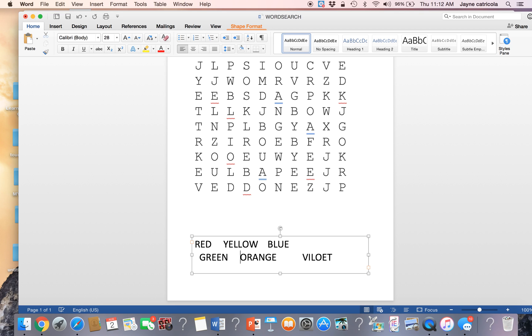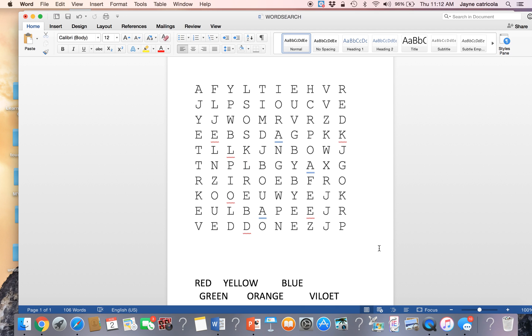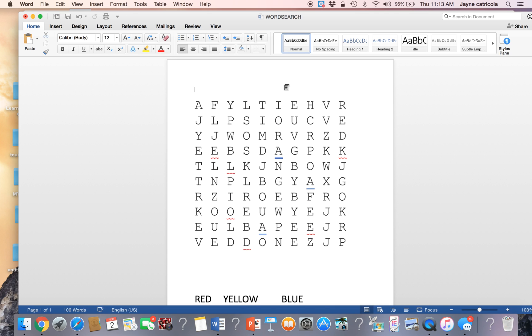And that the words aren't bunched up. So here's our puzzle. The only thing missing is a title. So color word search.